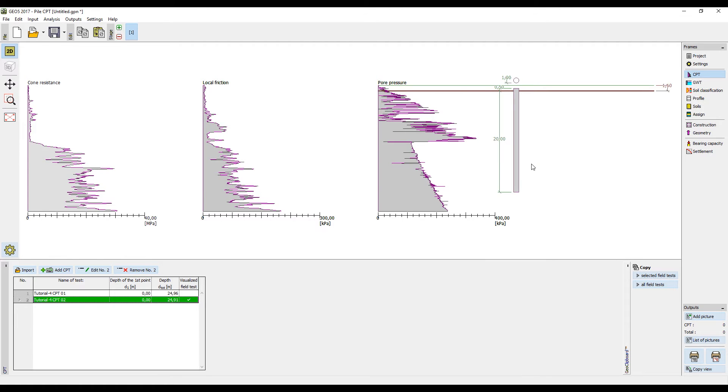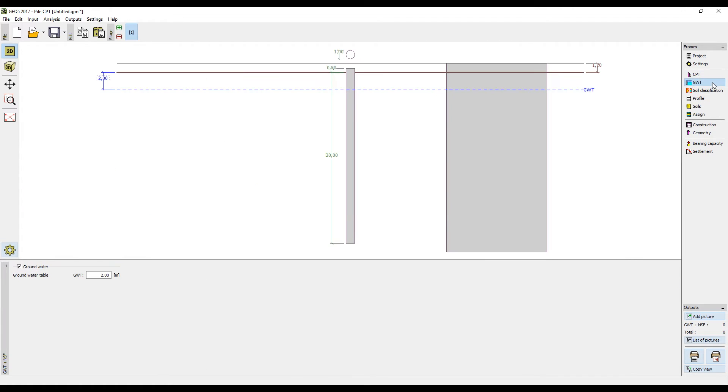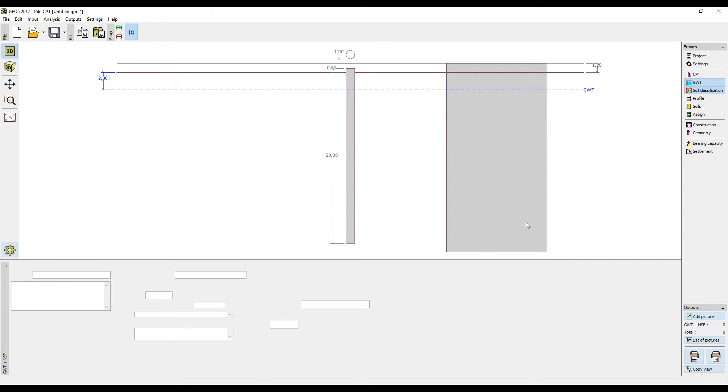Next, we will input the groundwater table, which should correspond to the imported pore pressure. Then we will move to the classification of soils.